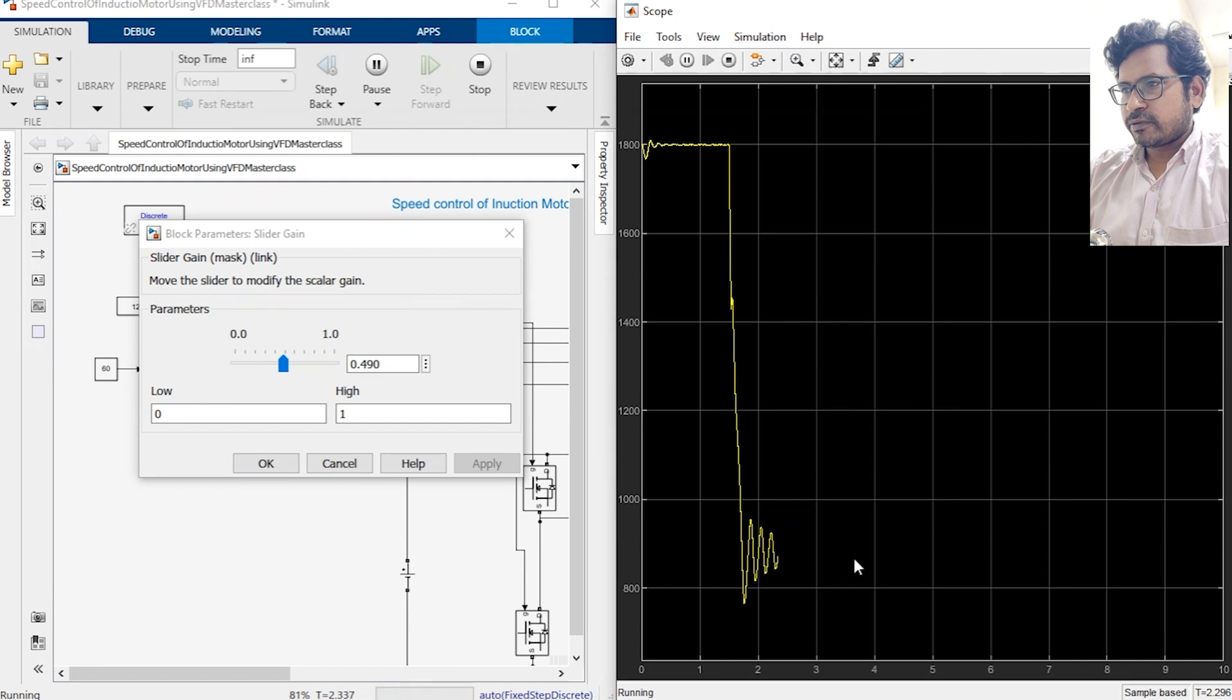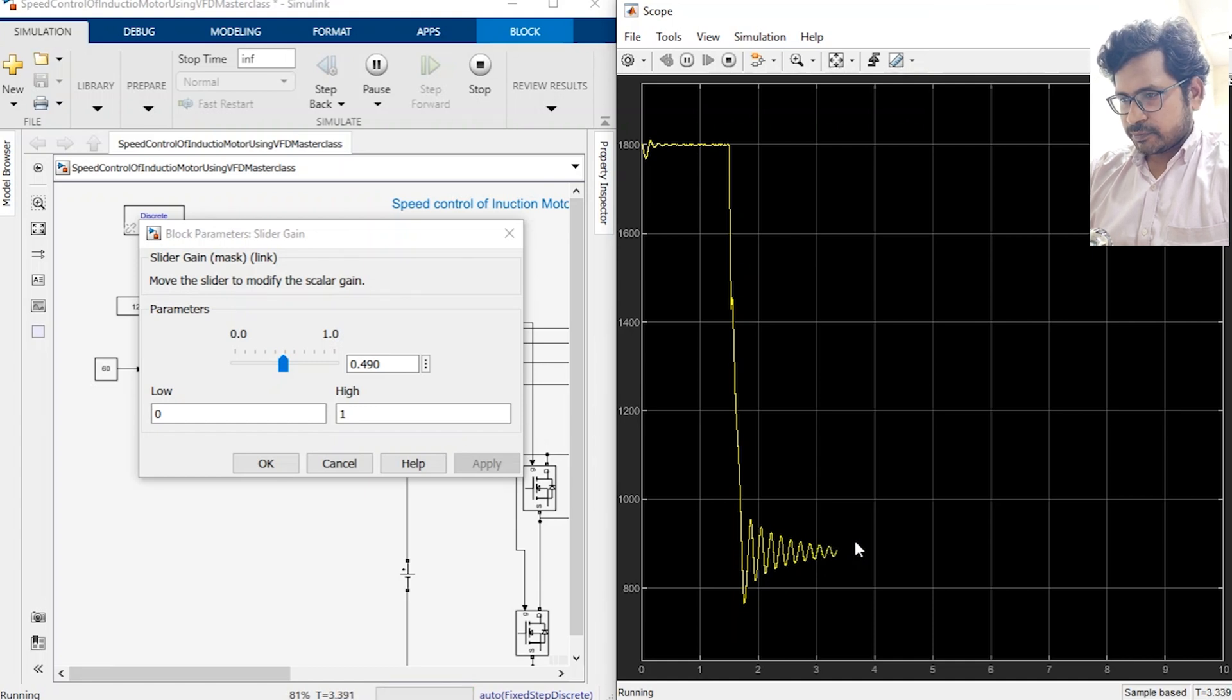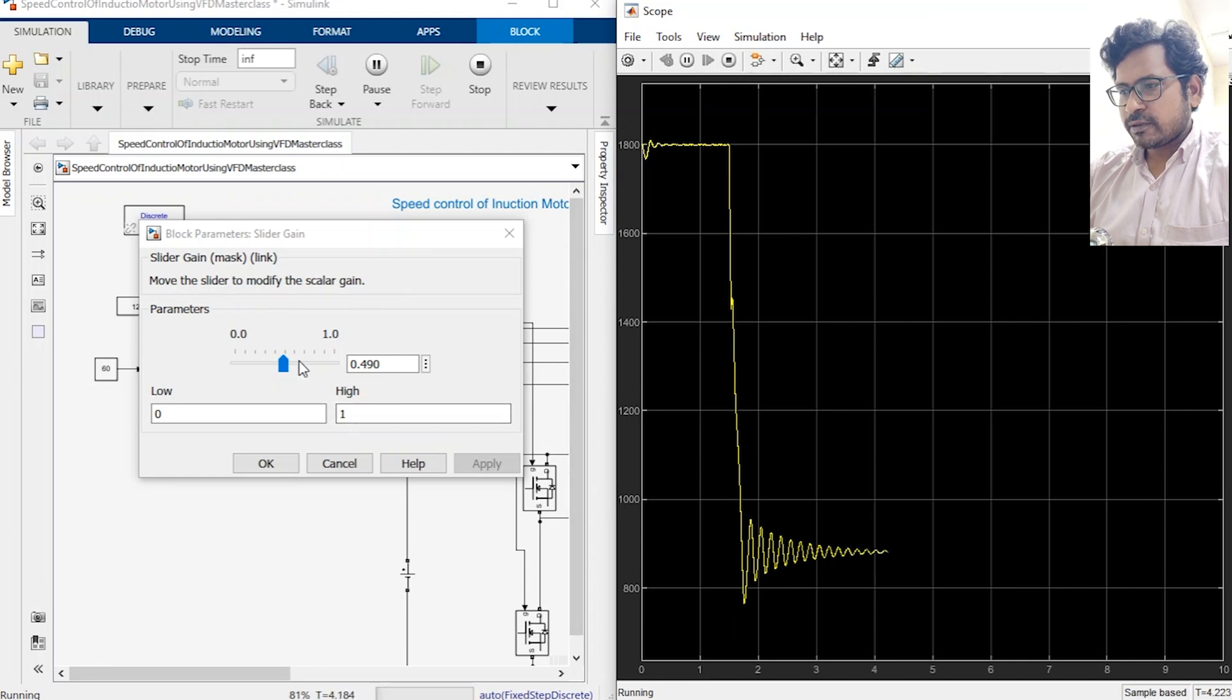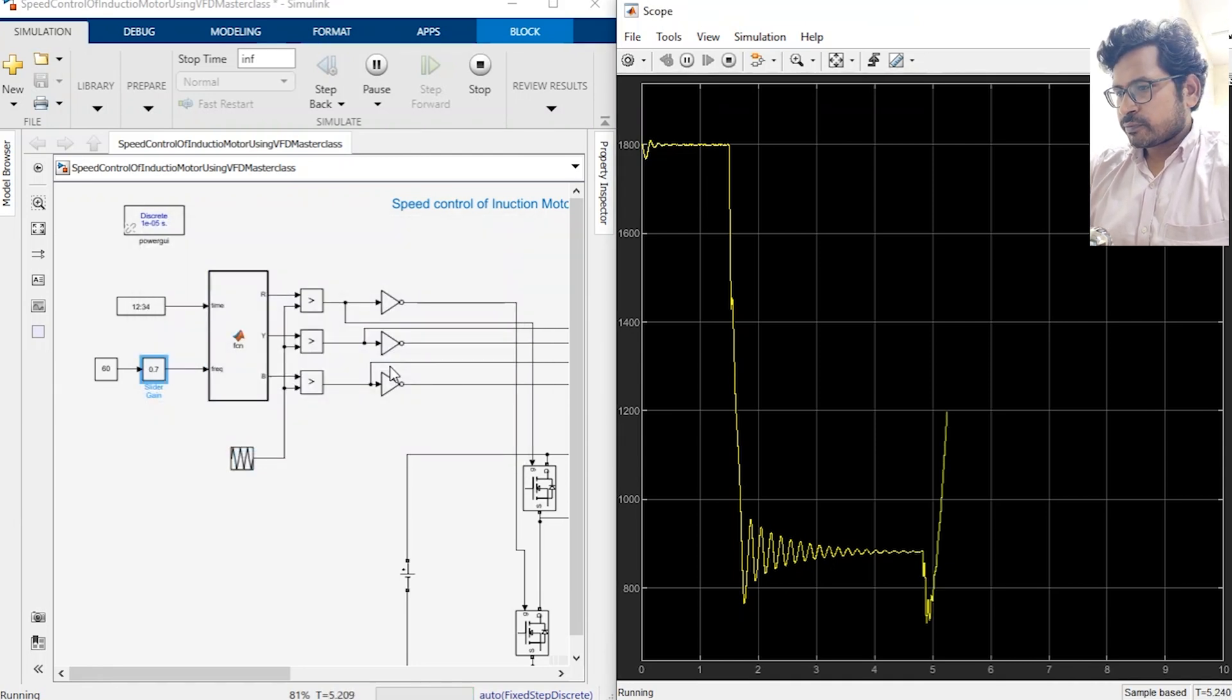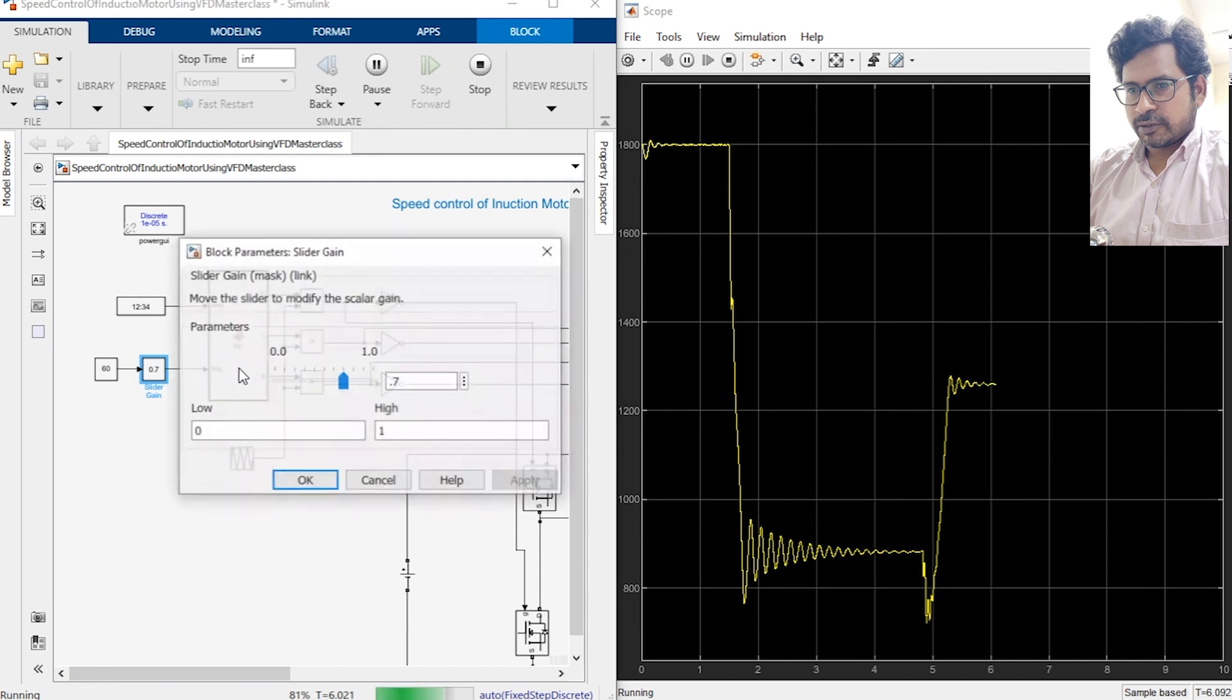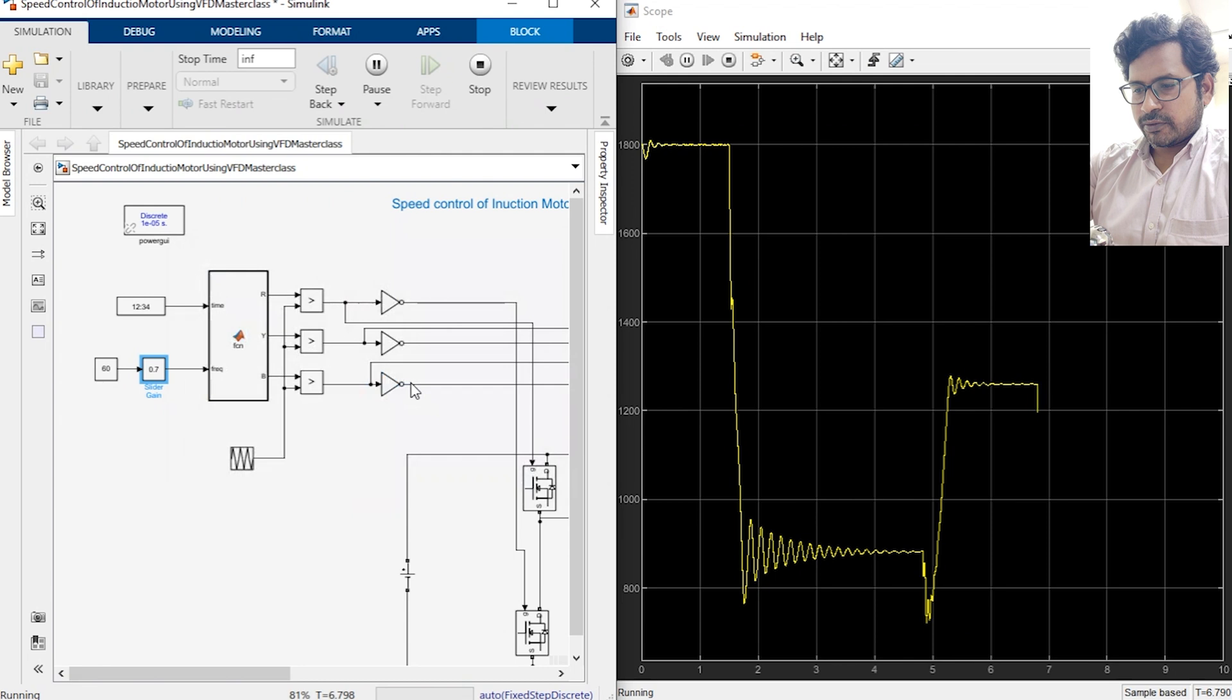Let's see, the motor should be running around 900. Yes it is getting stabilized somewhere around 900. It is taking about two seconds to get stabilized. Now let's change the speed to 70 percent. Okay, getting stabilized. Let's change the speed to 90 percent.